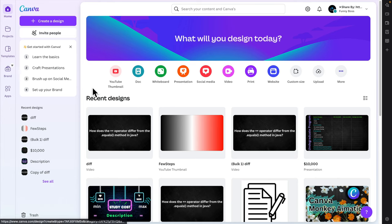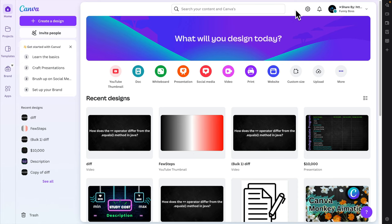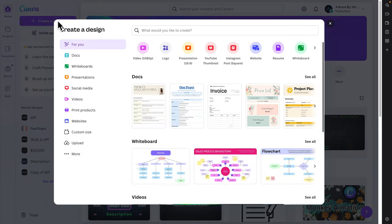When you log in to Canva, you'll find the 'Create a design' button. This button can be visible anywhere, like here or sometimes next to the settings or search box. We just need to click here.